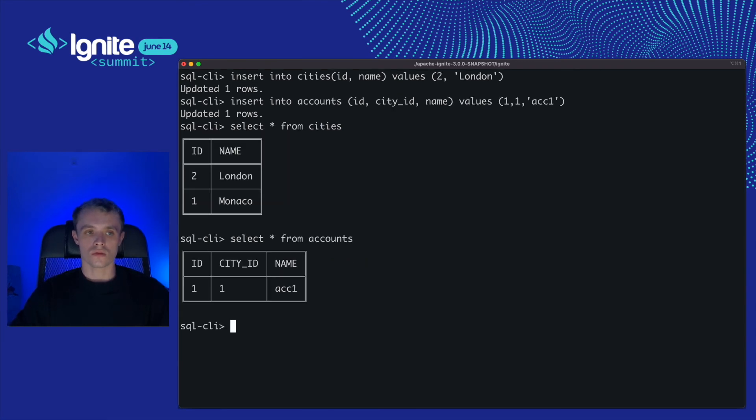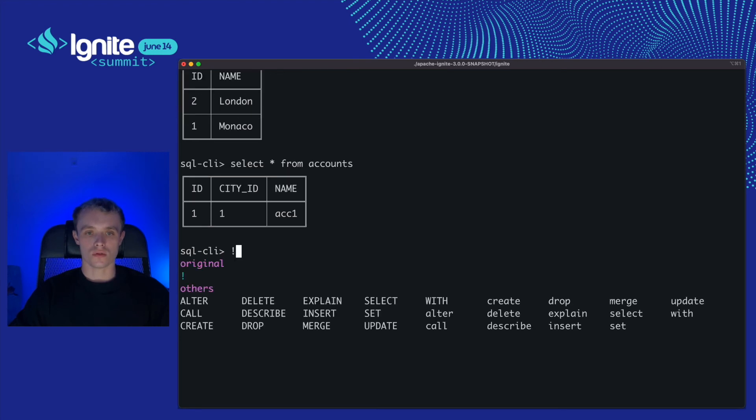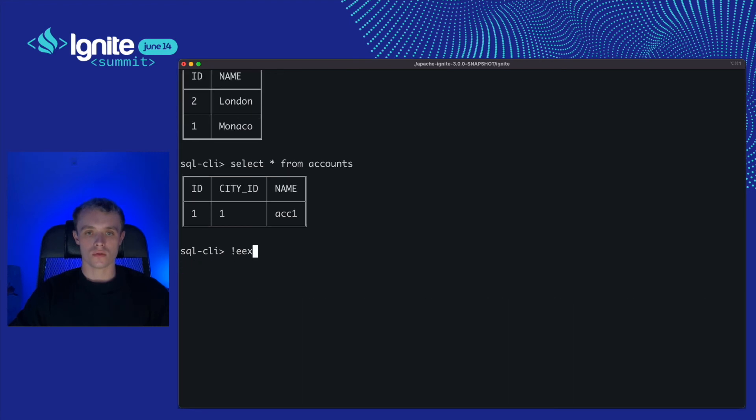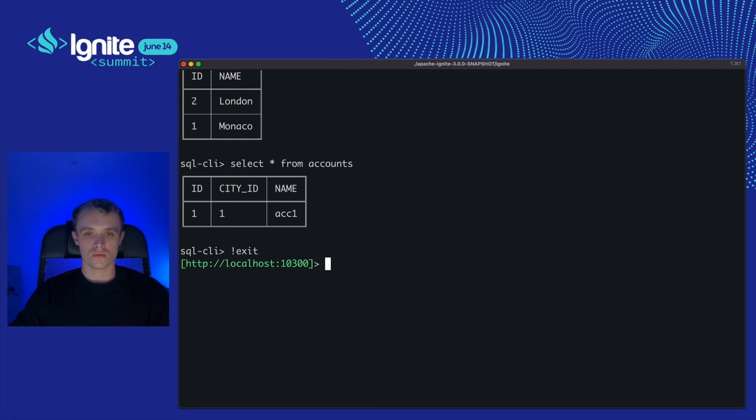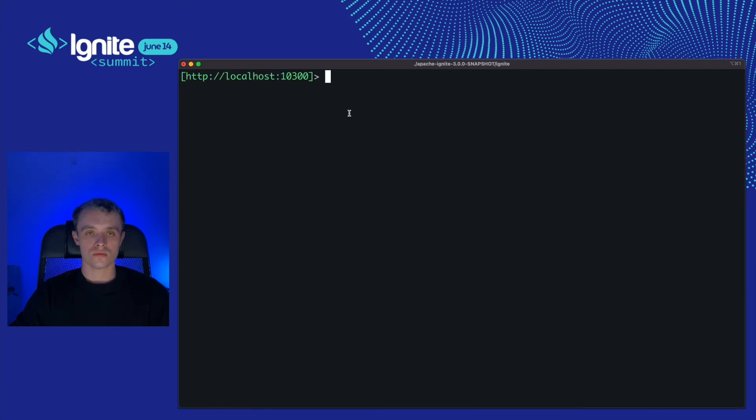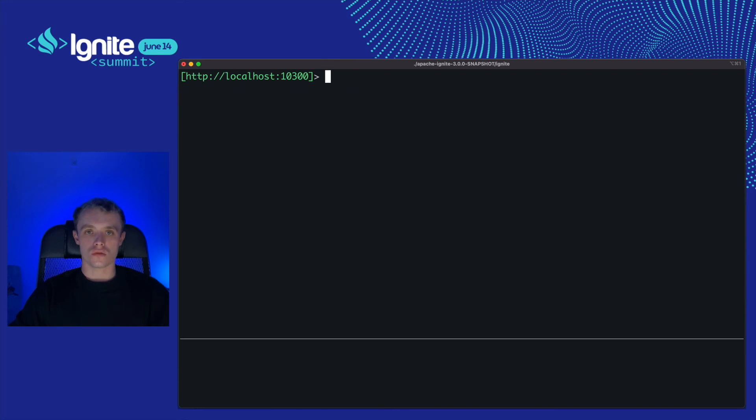Cool, now I can exit the SQL REPL with the built-in exit command.